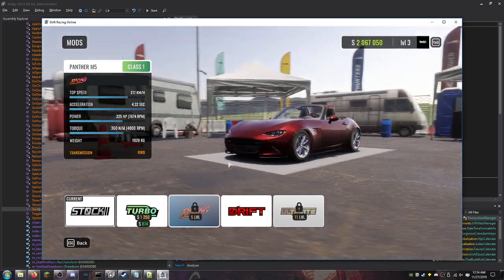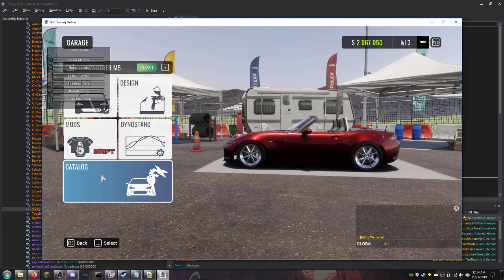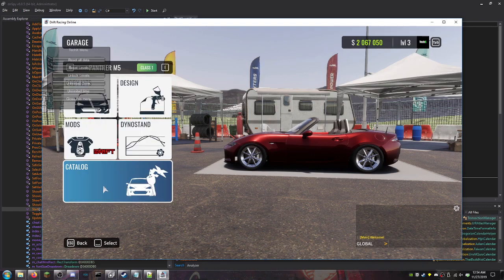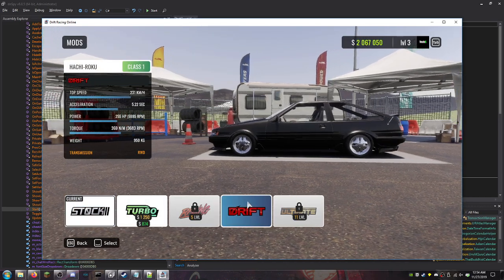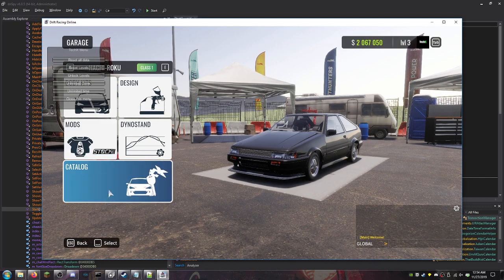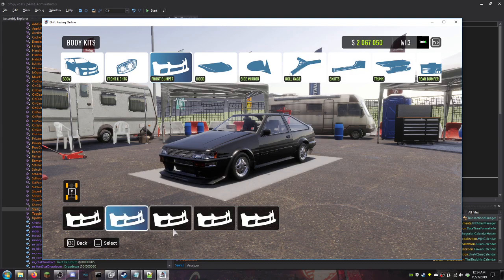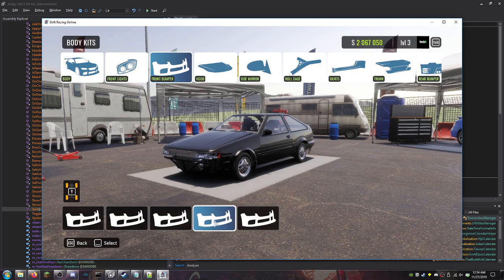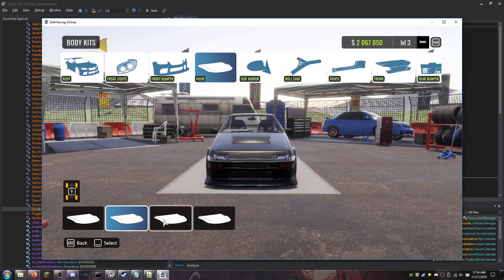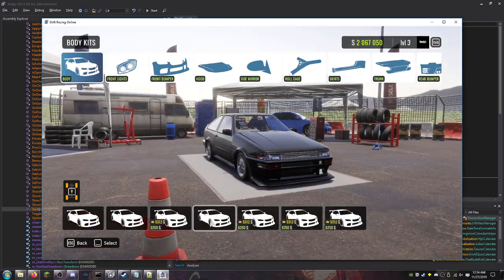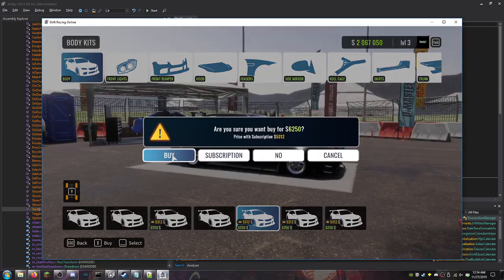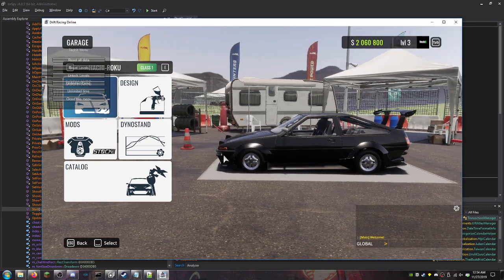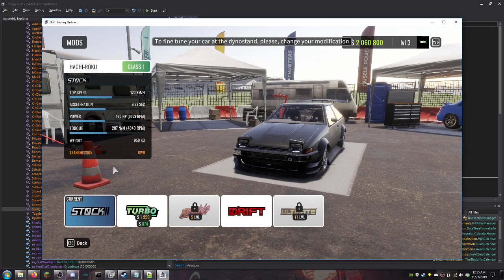I know there's subscriptions on this, it pisses me off that they added this weird currency. I am going to figure out how to do a level mod as well, I promise you that. Body kits, design mods, dino stand catalog. I can do more body kit stuff. As you can see it let me buy it because I have all the money in the world now.